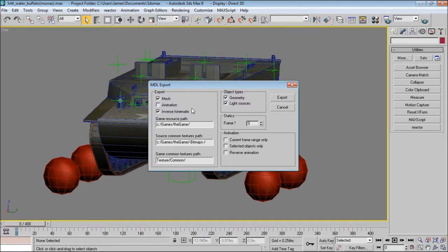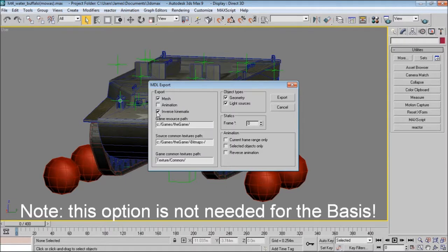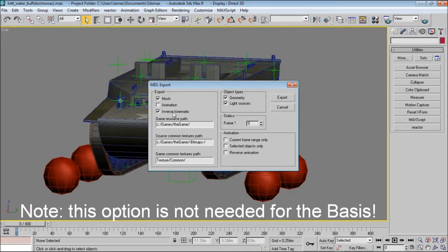Up here we have three export options. You'll always have mesh selected. Animations you'll have selected if you have any animations on your model; if you don't have any animations at all, unselect this. Inverse kinematics is something that turns on its axis in game and this allows it to turn as well. If you have none of these, untick it.